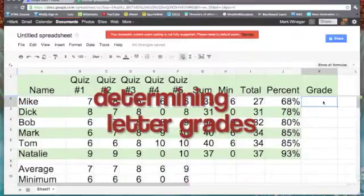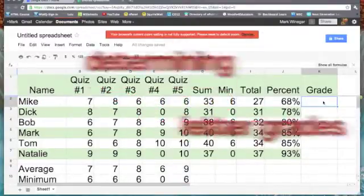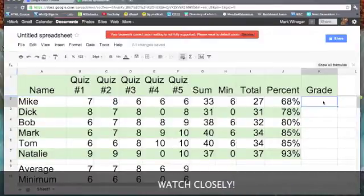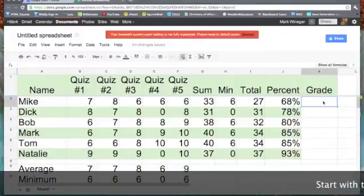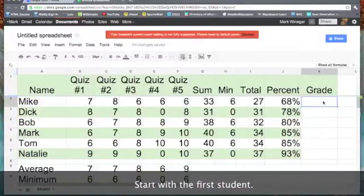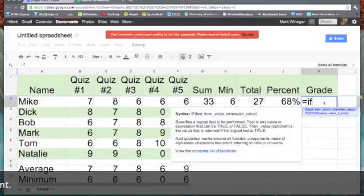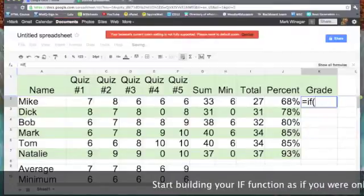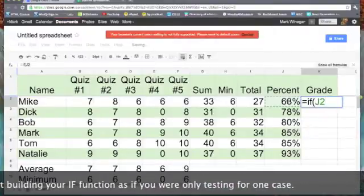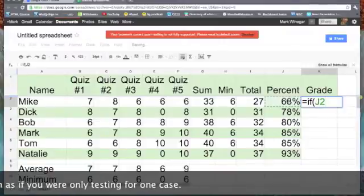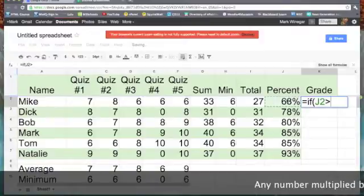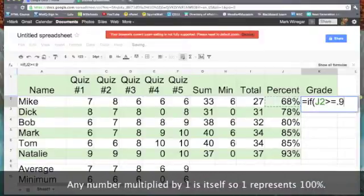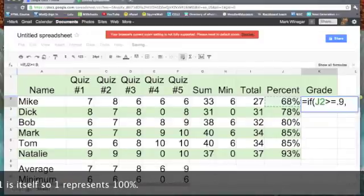We're going to use nested ifs to have our spreadsheet determine what letter grade our students earned. We're going to use the if function, so we'll type equals if left parentheses click on the corresponding percentage at J2 is equal to or greater than 0.9 for 90%. 90% will be our A.